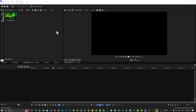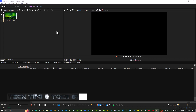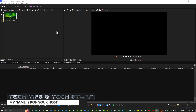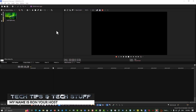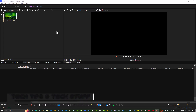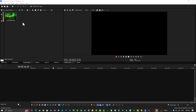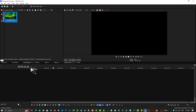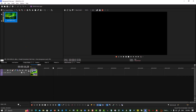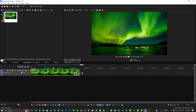Hi, welcome to Tech Tips and Tech Stuff. My name is Ron and today I'm going to show you how to create a transparent font in Vegas Pro — all versions. Here I have some media; drag this to the timeline. It's like an image, but you can use a video as well.